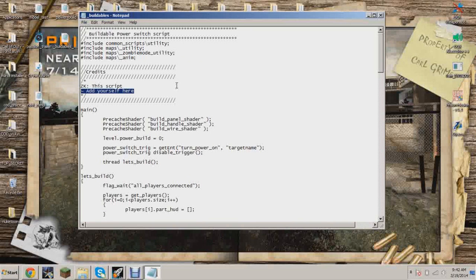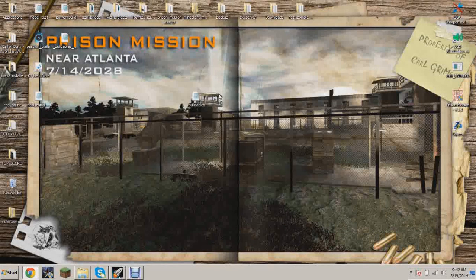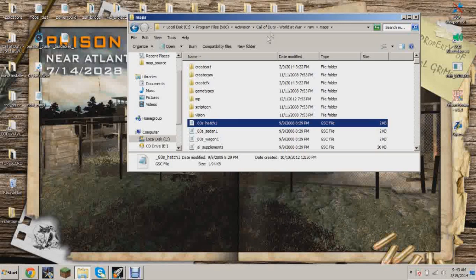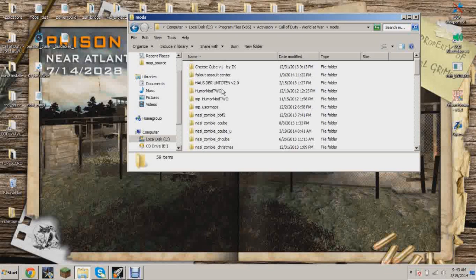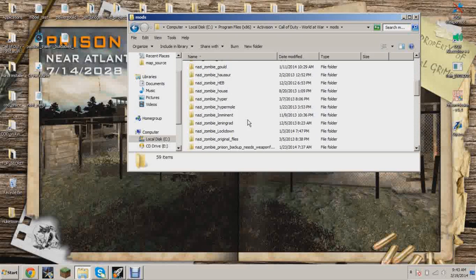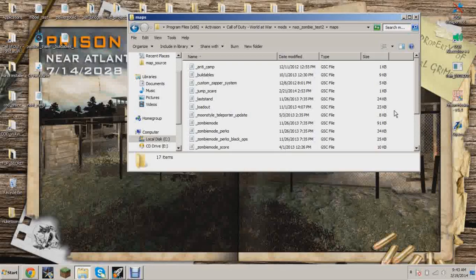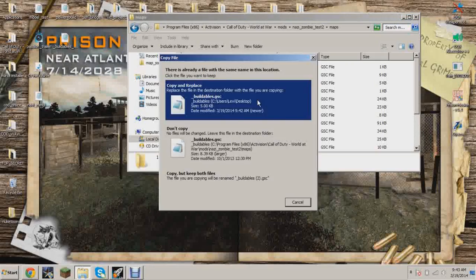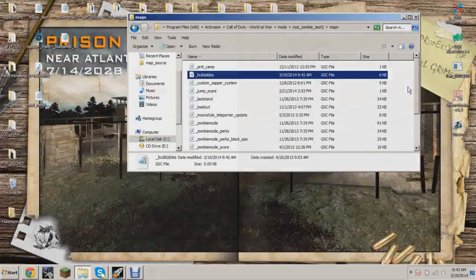You can add yourself in the author comment if you make changes to the script — that's up to you. Then close that and copy that script to your mods folder, your map name folder, then the maps subfolder, and paste it in there.